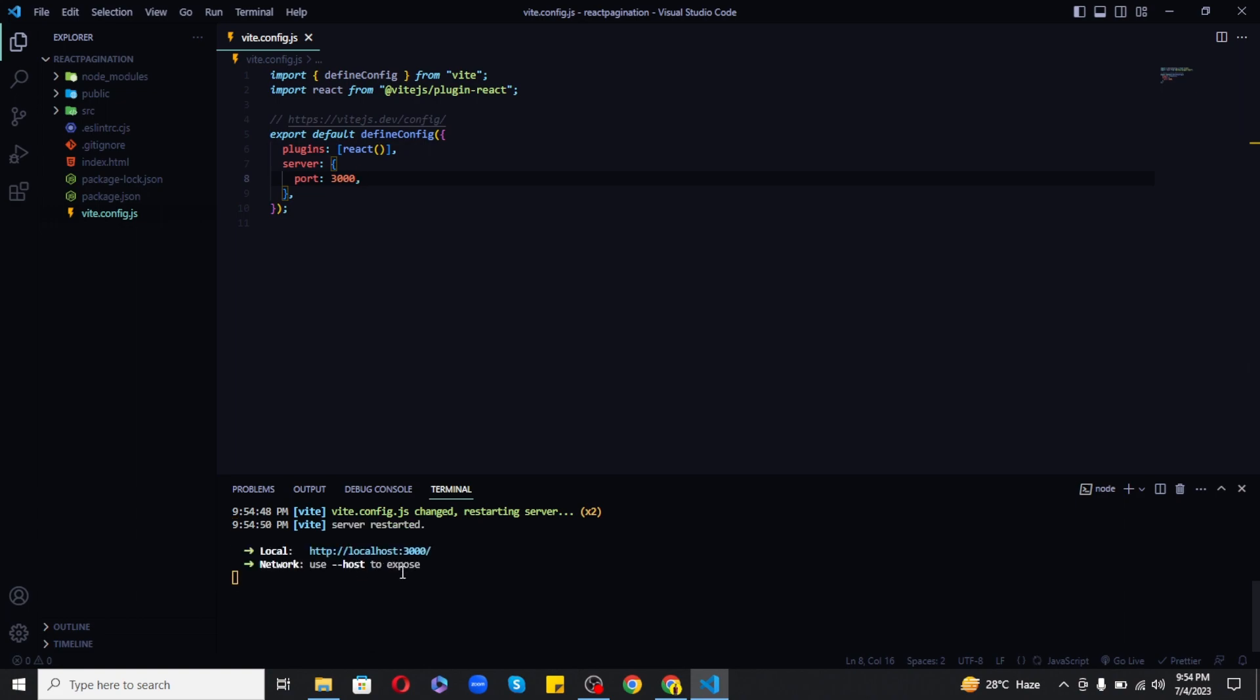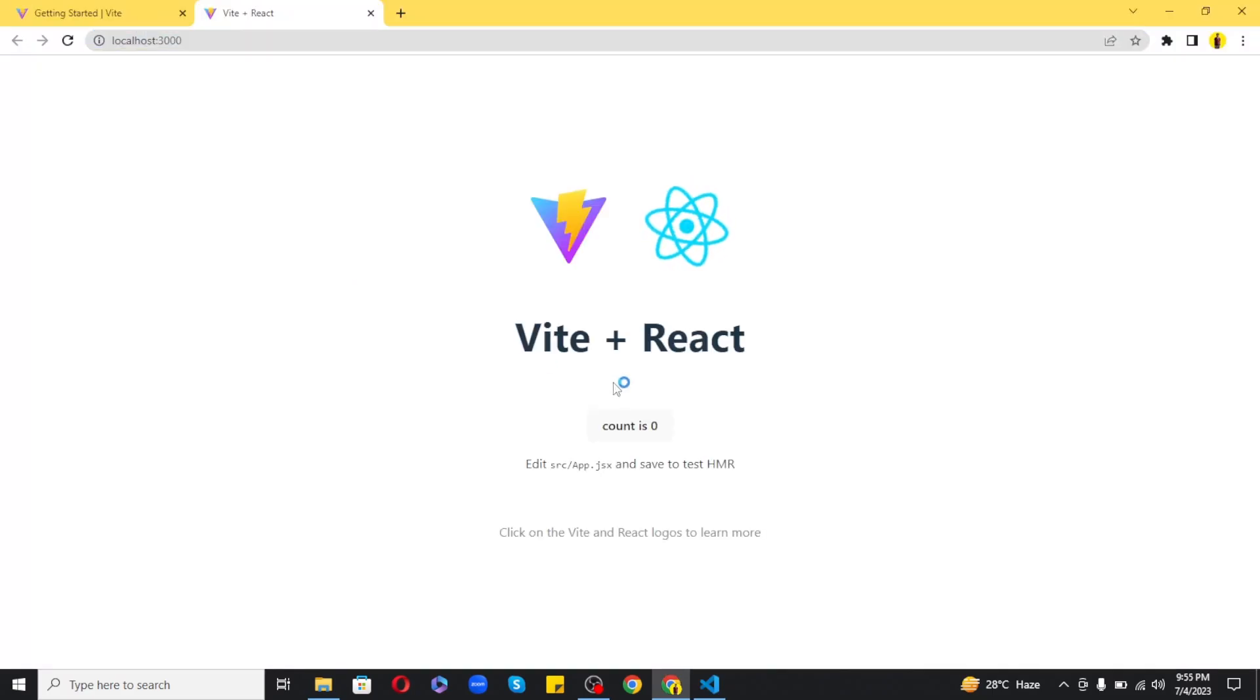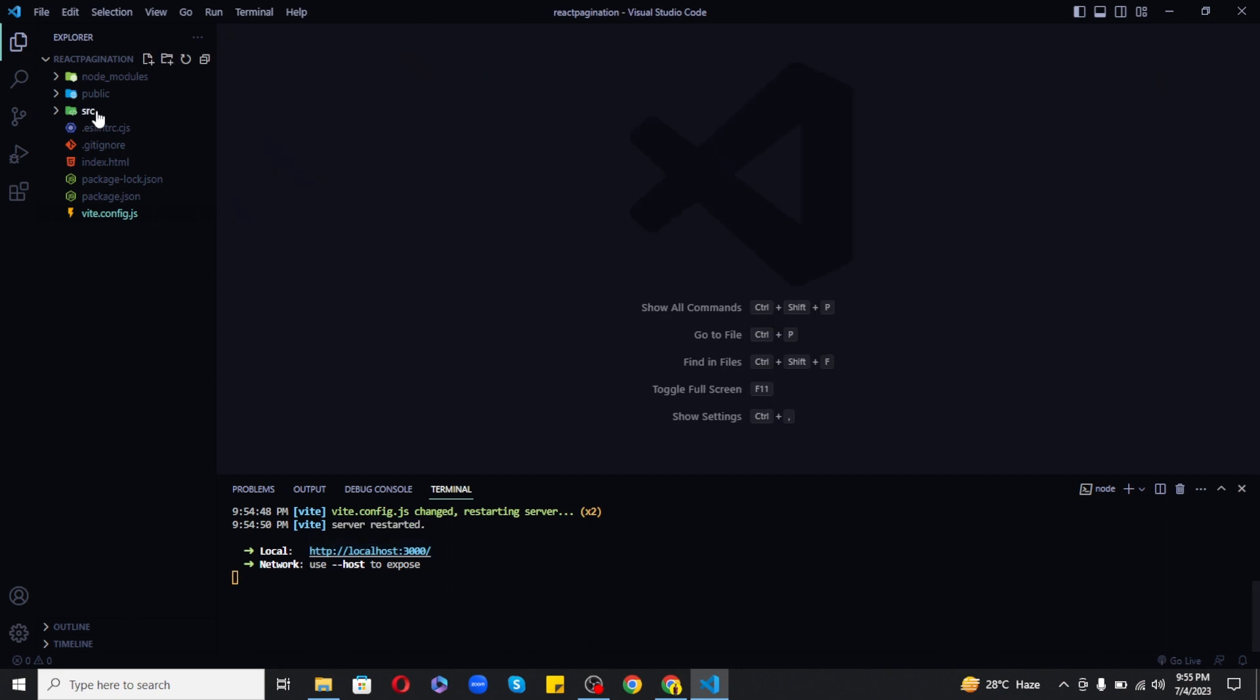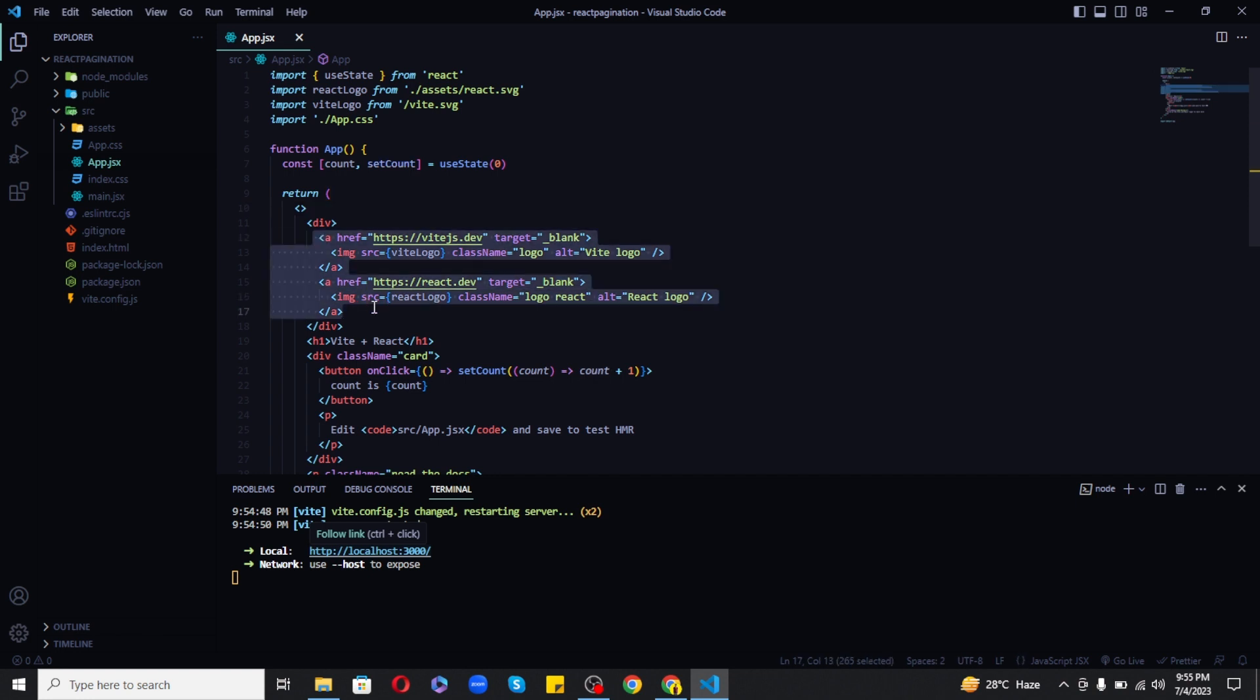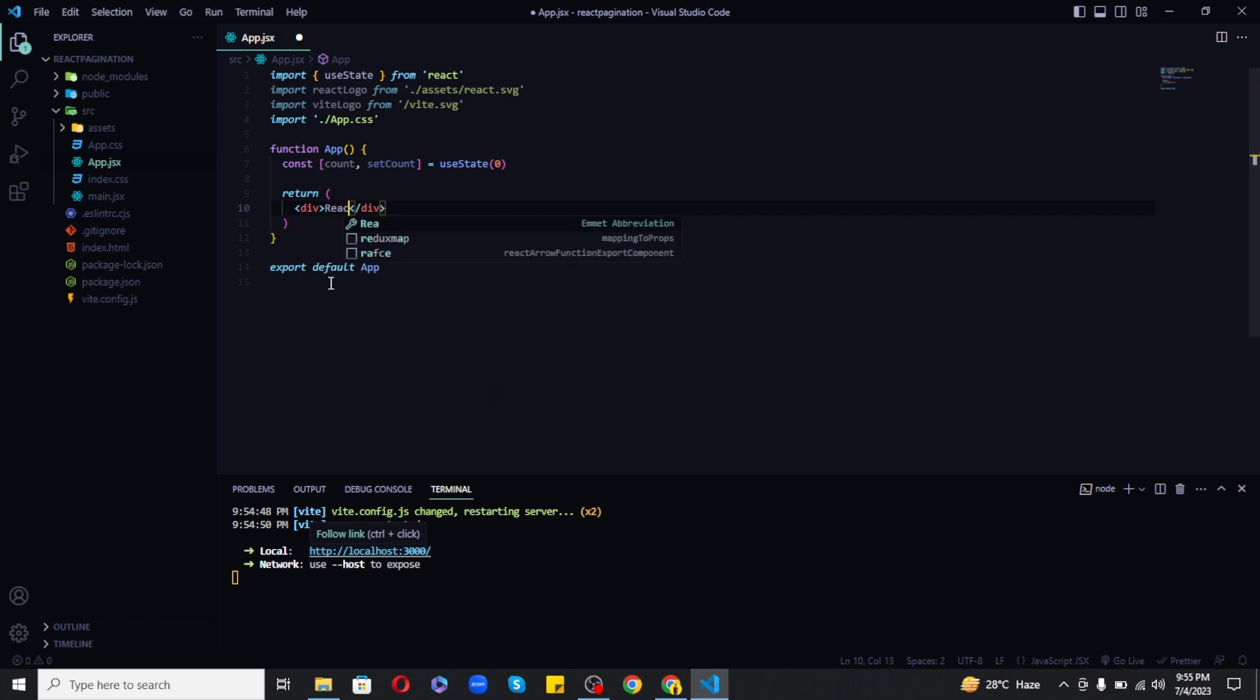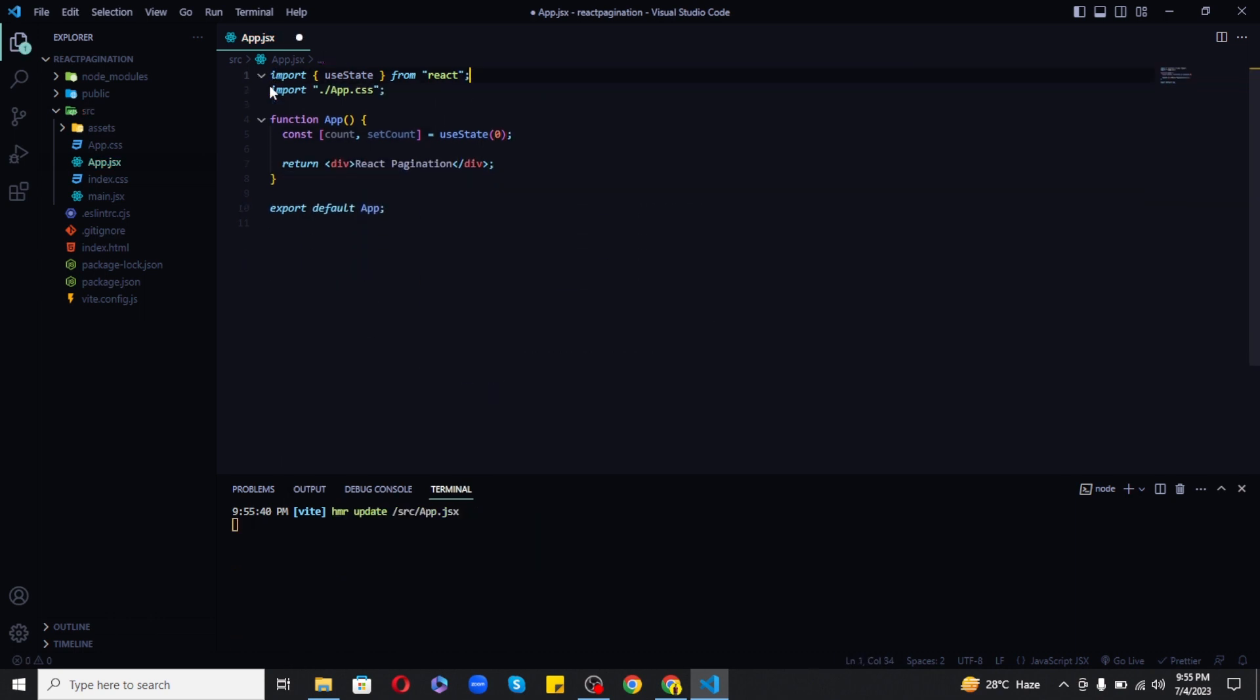Now in order to create our own app we need to change the app.js file. So in the src folder you will find app.js and this is the file that is responsible for what you are seeing right now in the browser. So I will remove everything here in the return and add a simple div with React pagination as text inside it. And also I will remove the counter state as we don't need that anymore.